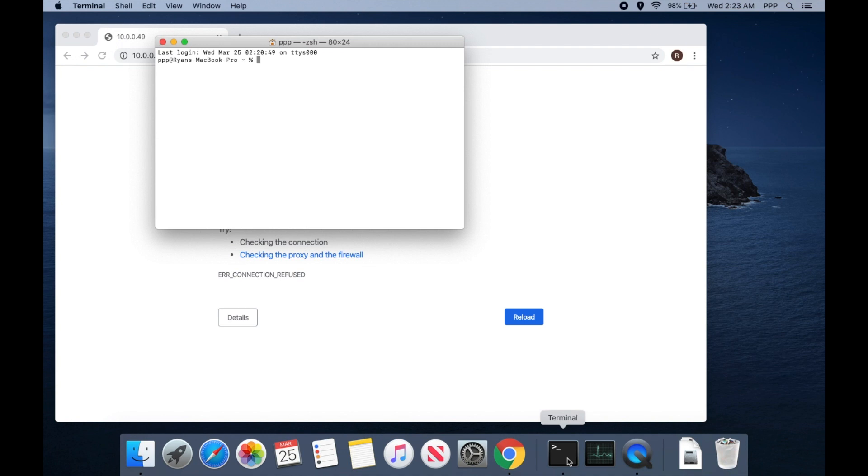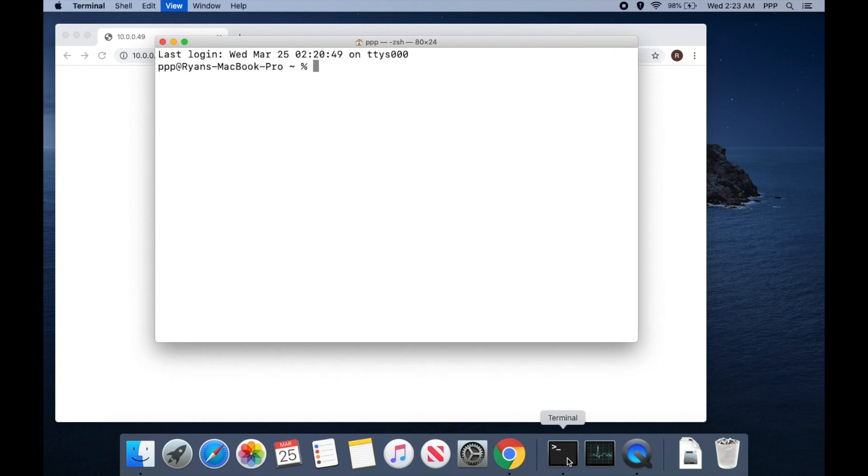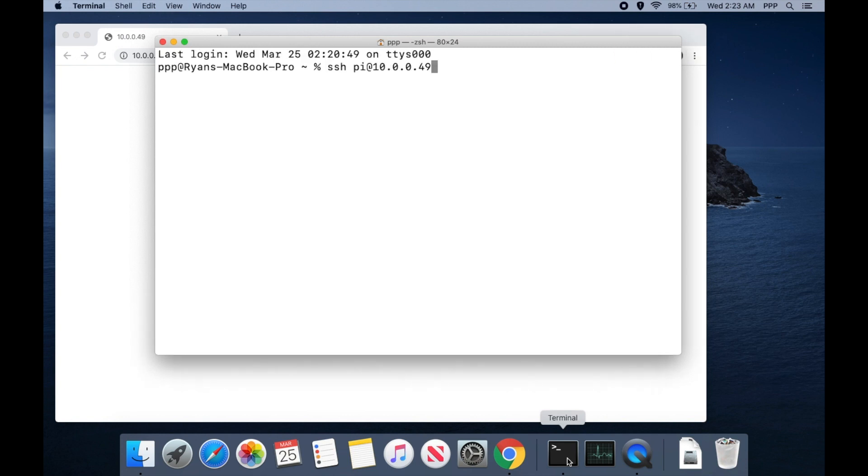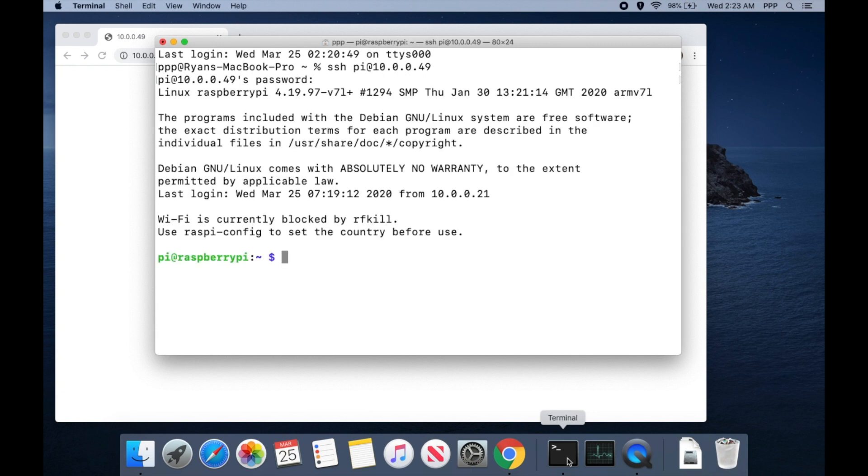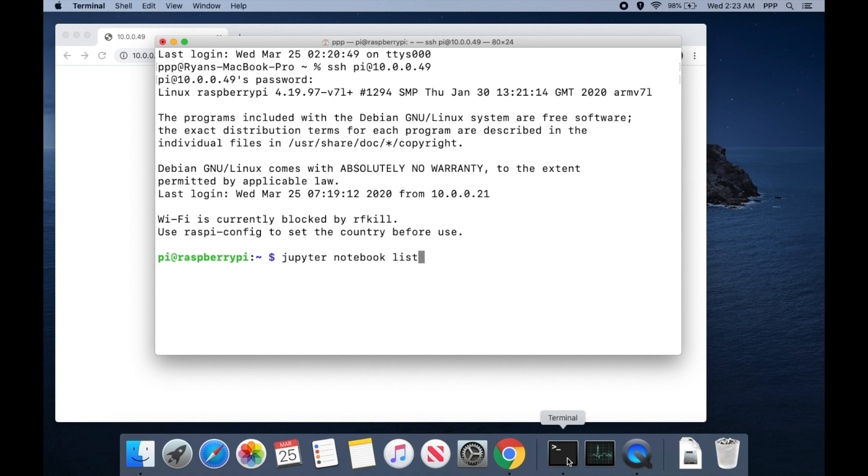Go ahead and launch our terminal and SSH into your Raspberry Pi. First thing we can do is confirm that we have no servers running. So we'll run jupyter notebook list to see I have no servers running.